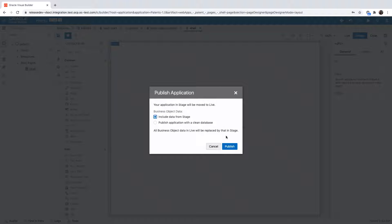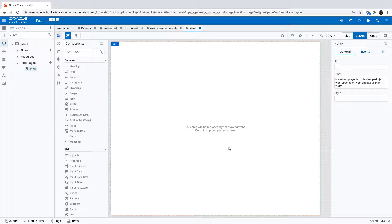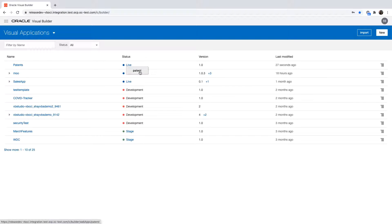So once the application is published, we're doing it with an empty database in our case. If you go back to the list of applications in Visual Builder you'll be able to click on the live and go to the URL that is your application's URL.